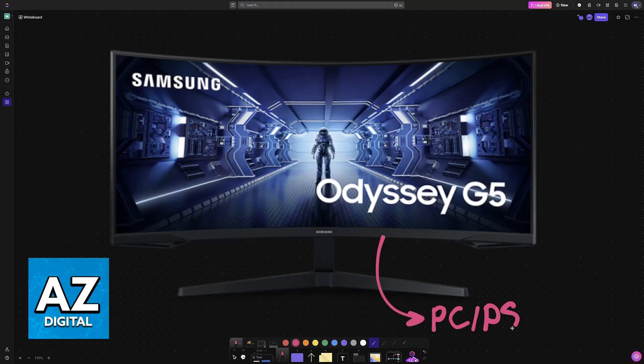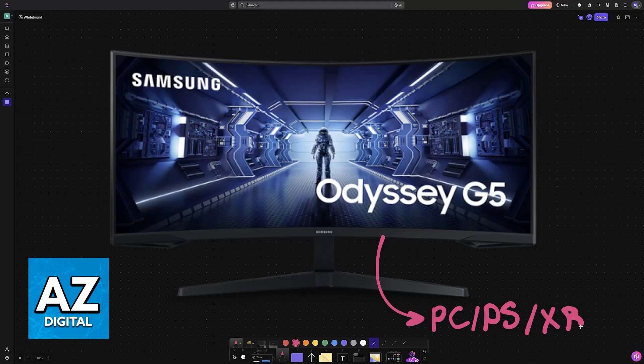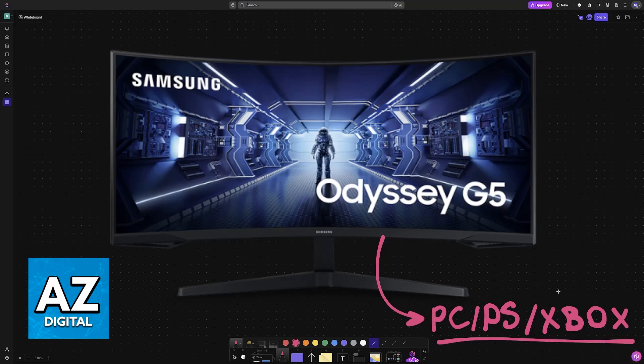I'm going to teach you how to set up your Samsung Odyssey G5 if you are playing on PC, PlayStation, or Xbox. All of these platforms will use the same settings on the Samsung Odyssey G5, ensuring that you get the most vivid colors possible and a smooth experience.